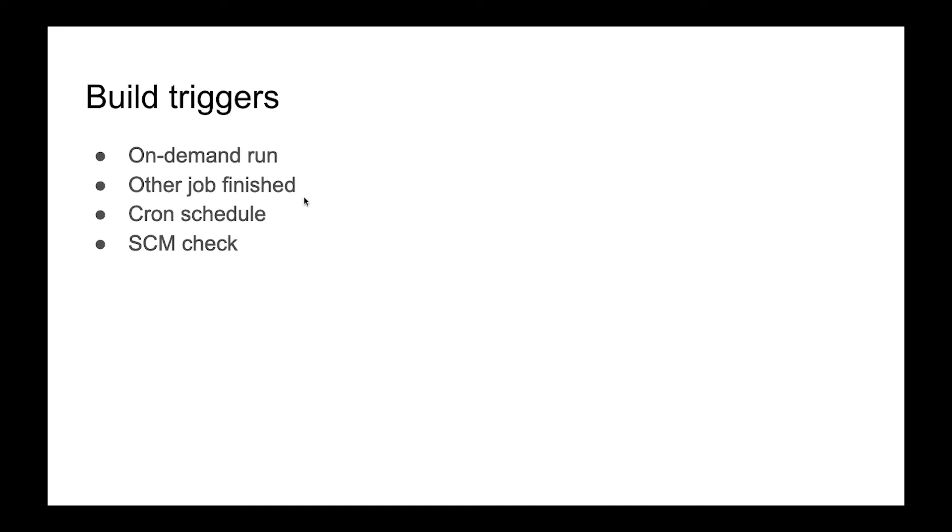Another one is when other job is finished. For example, when the first task was finished we can run the second one if the first one finished successfully, or if the first one finished with an error we can run another task.